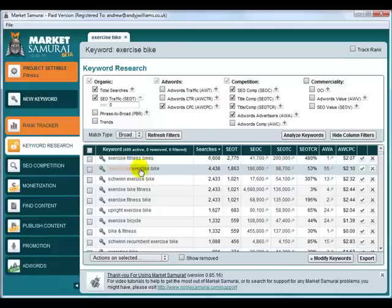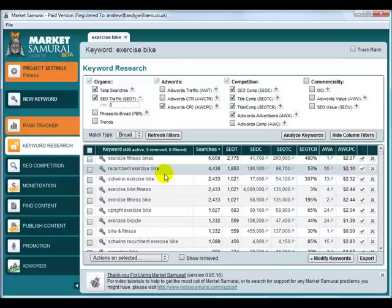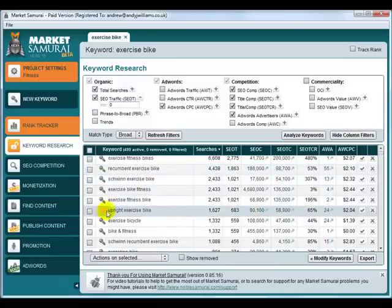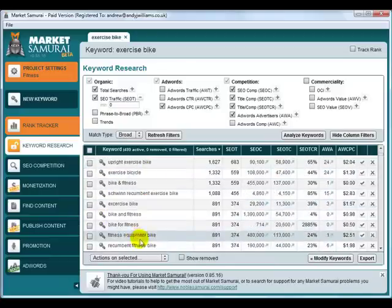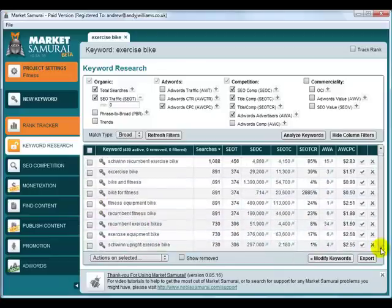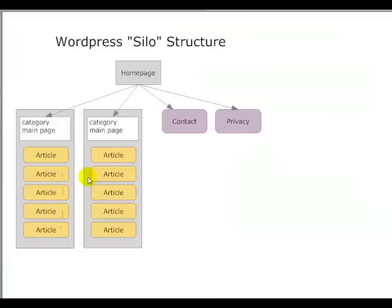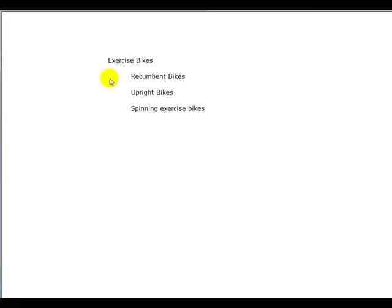Recumbent exercise bikes is one of them. I don't know what Schwinn exercise bikes are. Maybe that's the manufacturer. That could be another one. Upright exercise bikes and we can keep looking down to see if we can find any more magnetic exercise bike. I'm not sure what that is.